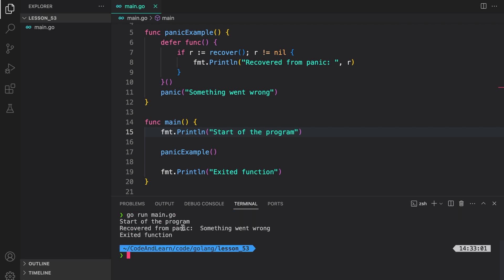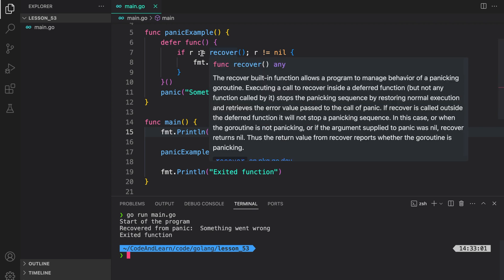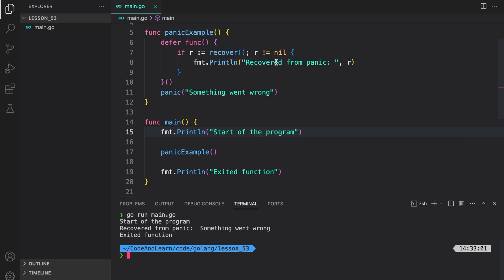As you can see, we started the program, and then we recovered from panic when we called recover inside the deferred function in panic example. And the result was, something went wrong, which was the string we provided to panic, which is R here, followed by exited function. So, that's how you would use recover to recover from a panic. Again, remember that recover needs to be called inside the deferred function.